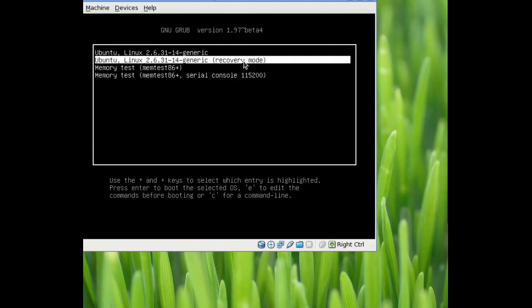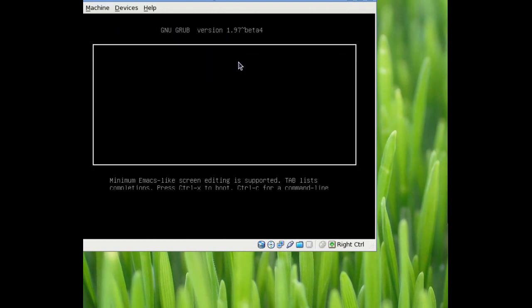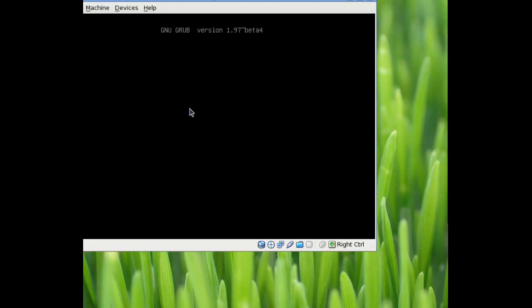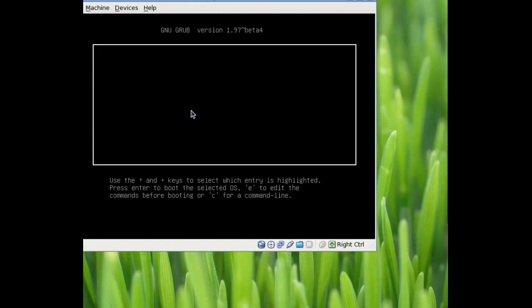If I hit E on this, you can see there is a line that starts with Linux. That's the kernel that it's going to choose. Well, the end of that actual line says Single. That means it's going to start up in a single user mode, which is, in this case, root mode.